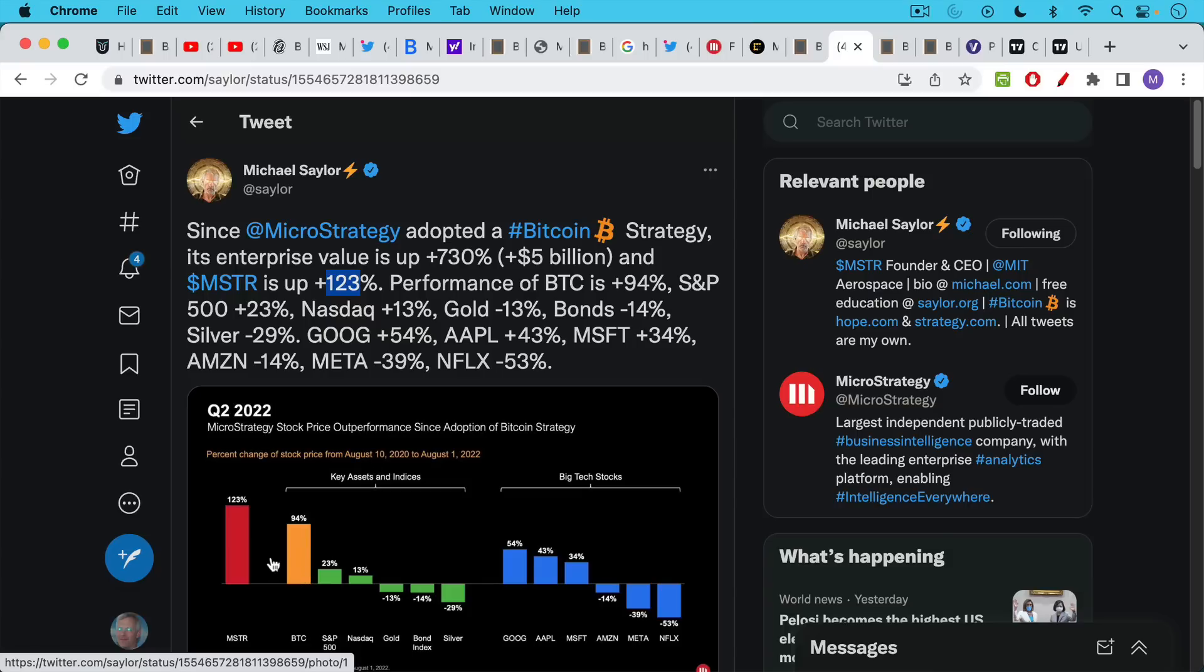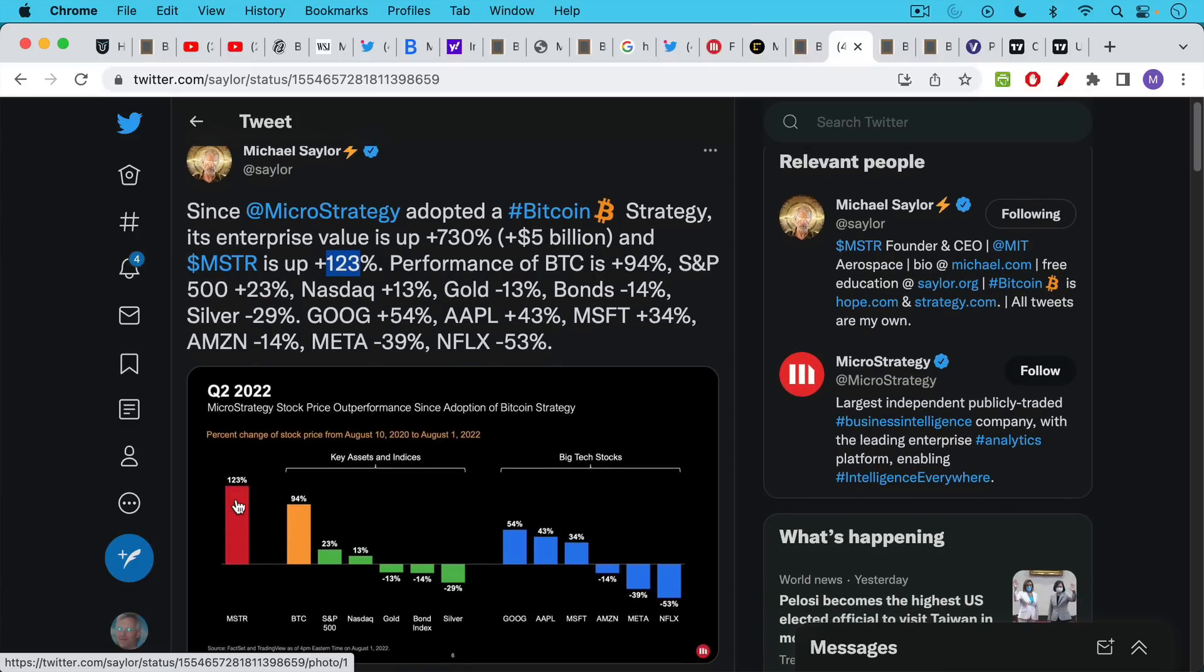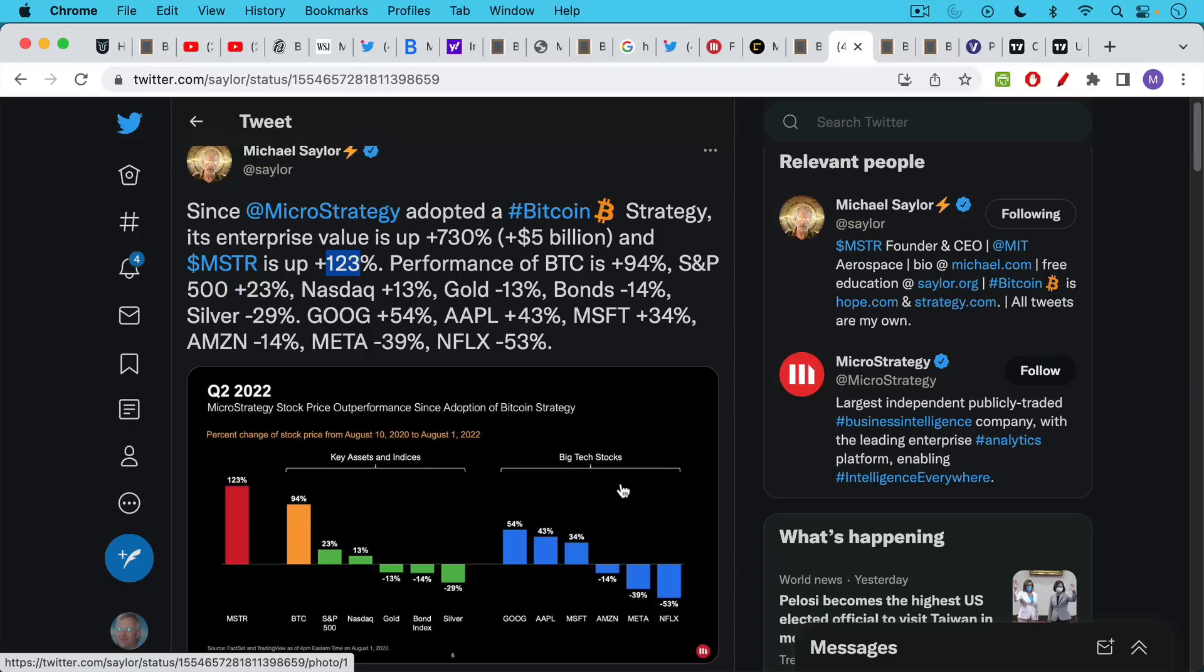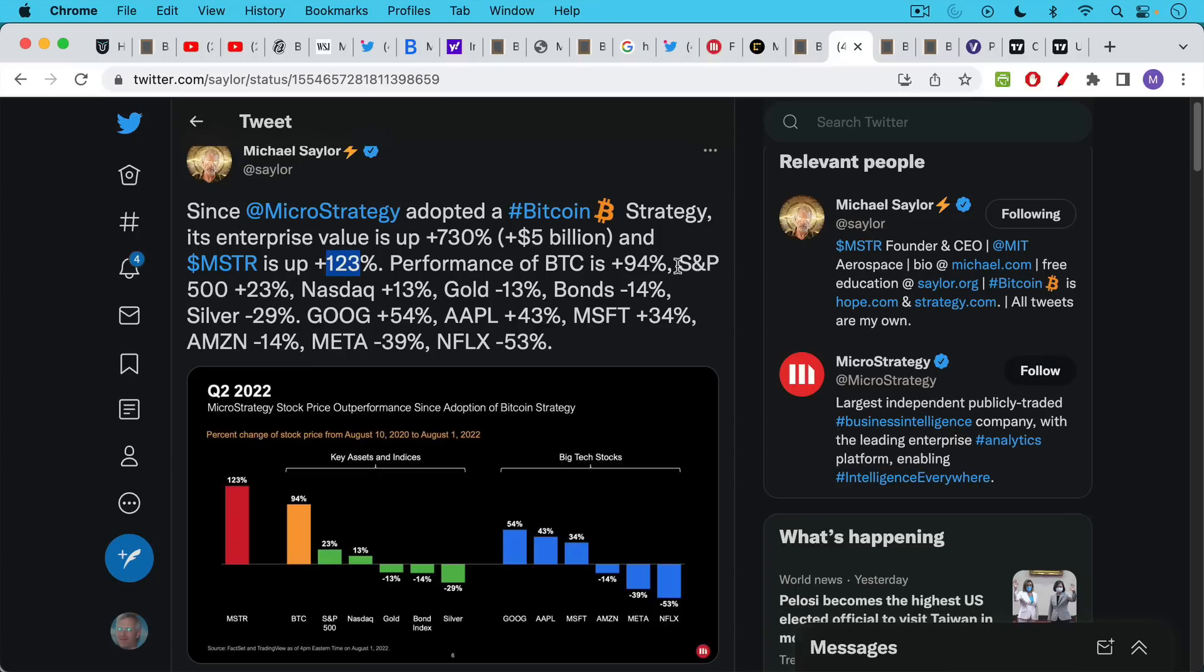But MicroStrategy stock over this period, over this two-year period, approximately up 123%. Bitcoin up 94%. The S&P up 23%. And then individual tech stocks, you can see how MicroStrategy has outperformed Amazon, which is down 14%, Meta or Facebook, down almost 40%, and Netflix down 53%. So this is the context for how MicroStrategy has performed. It's outperformed all these indices, all these key benchmarks, as well as other big tech stocks.